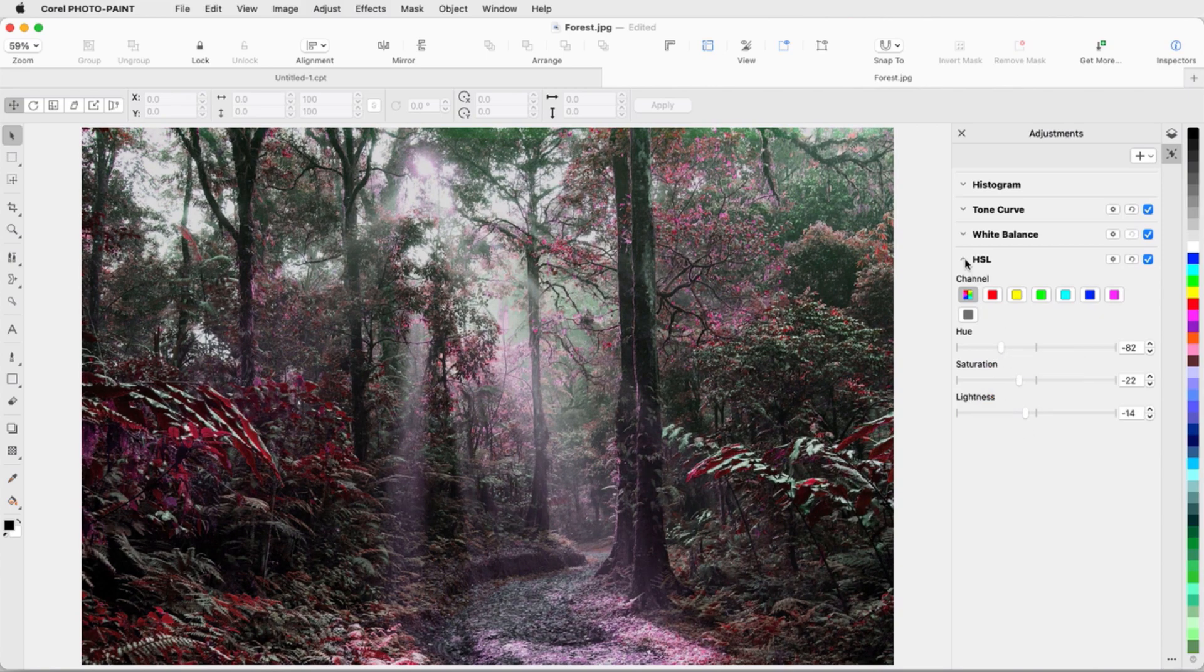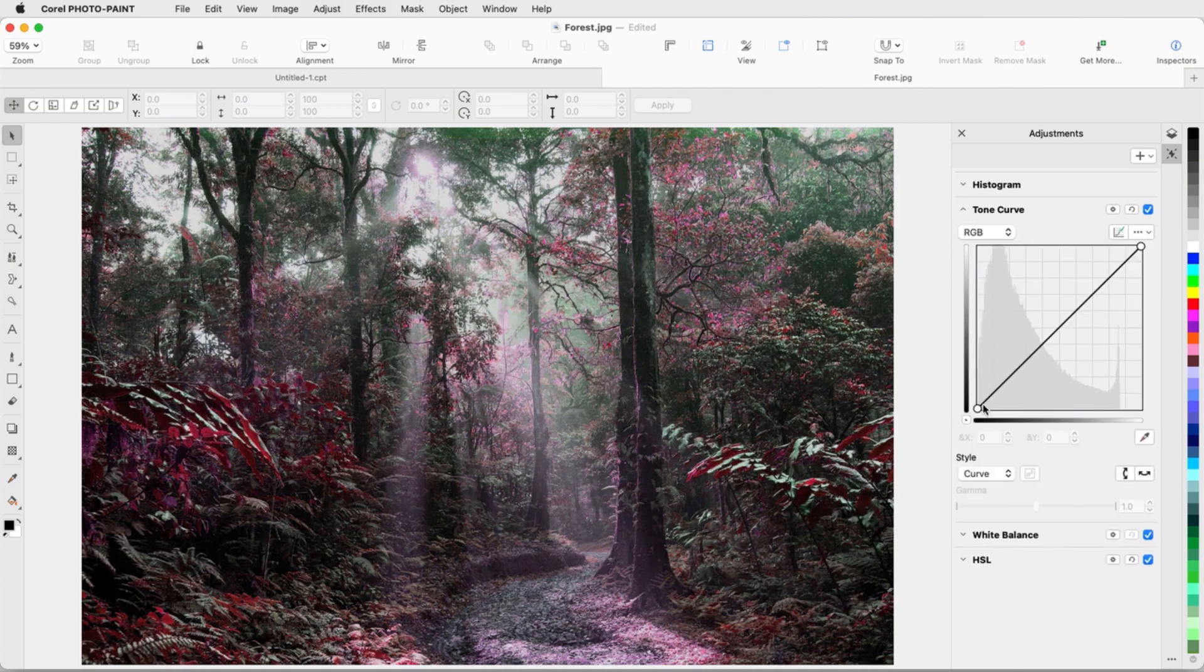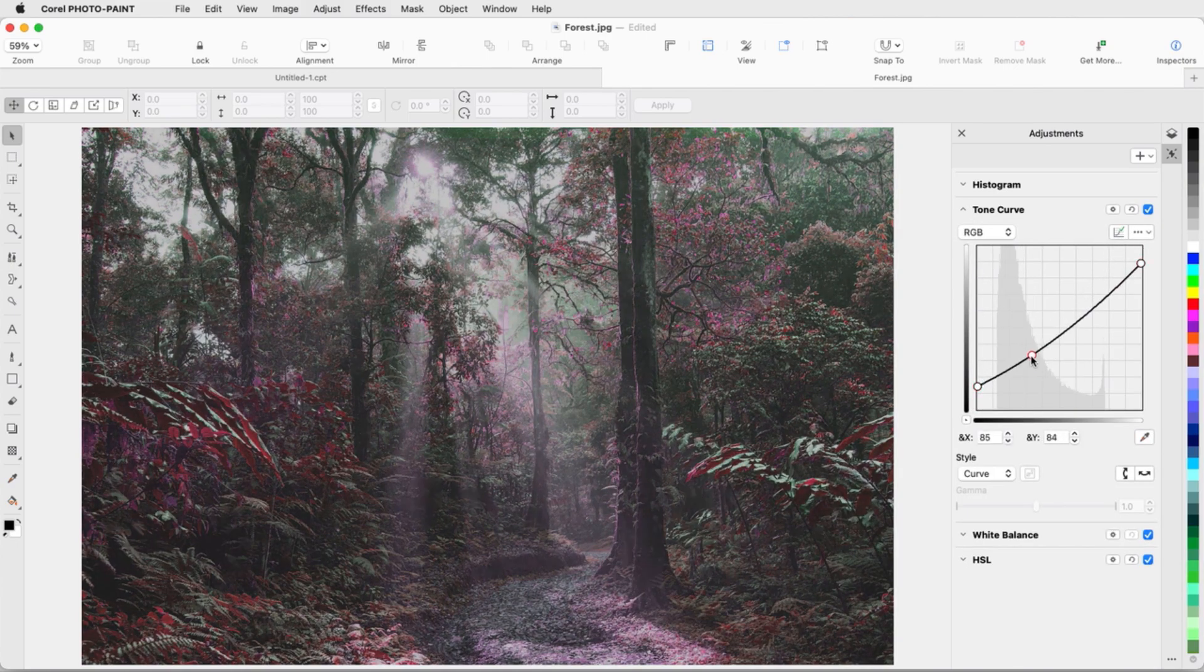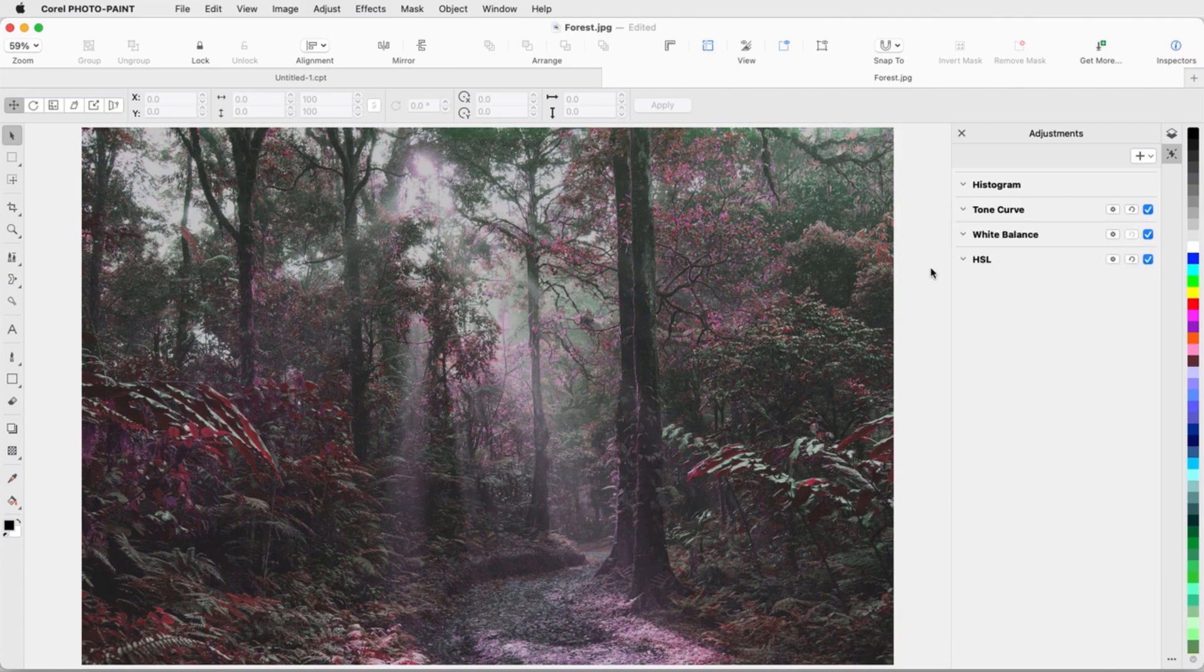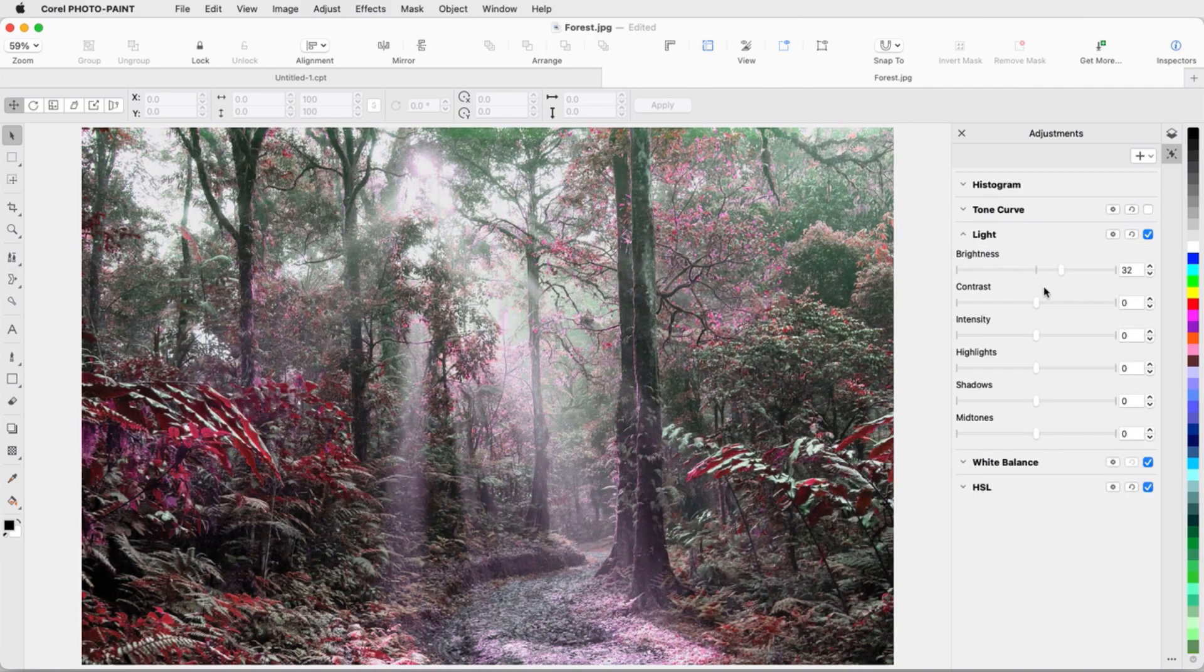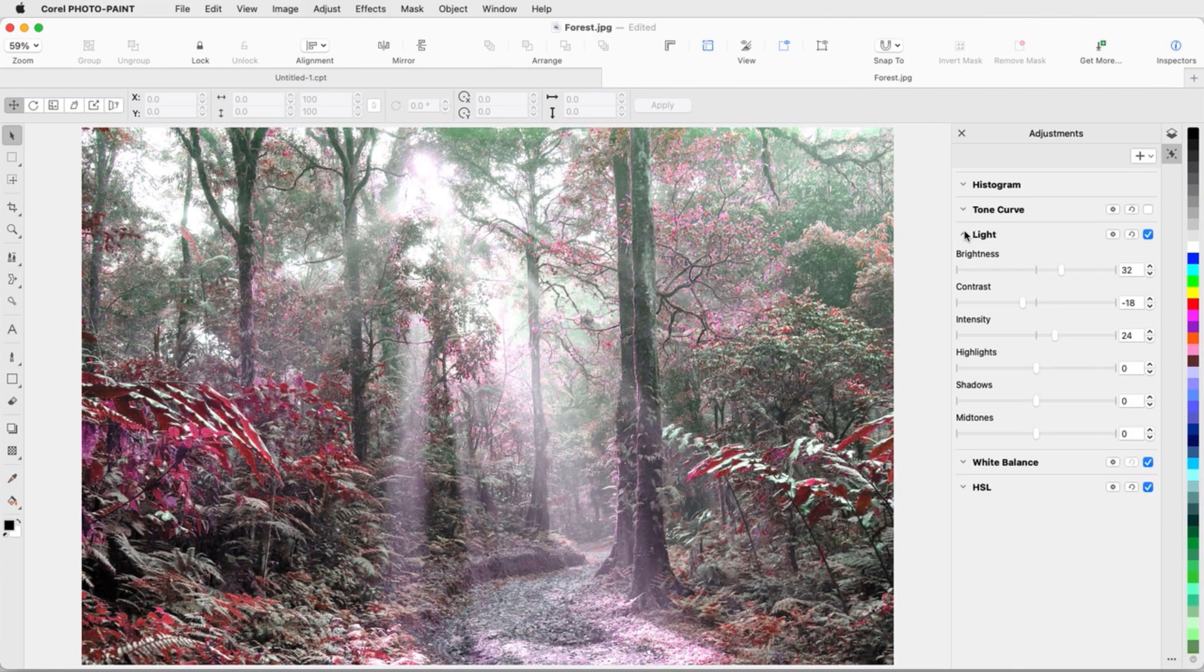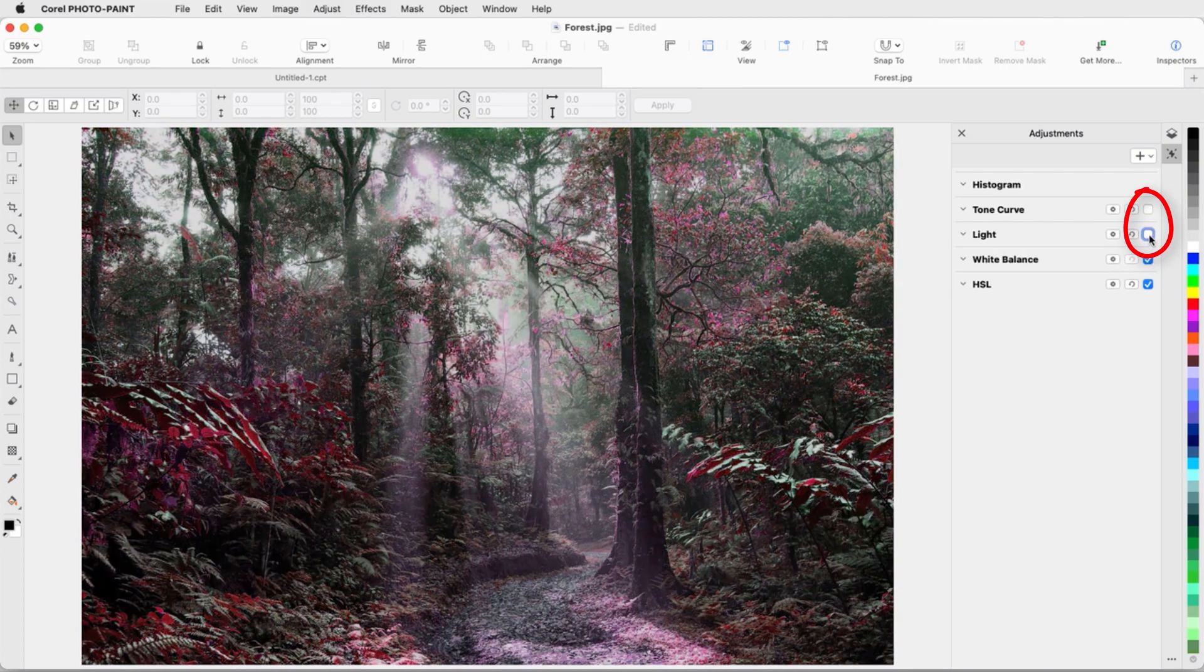I can combine this filter with Tone Curve to heighten the sunlight effect through the trees. Either effect can be toggled on and off, so I'll turn off Tone Curve and see if I like results better from the Light filter. Now I can keep HSL on and compare between Light and Tone Curve.